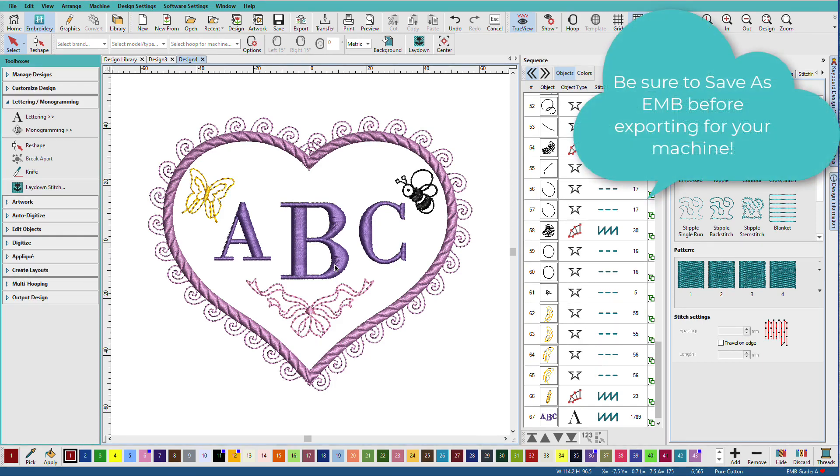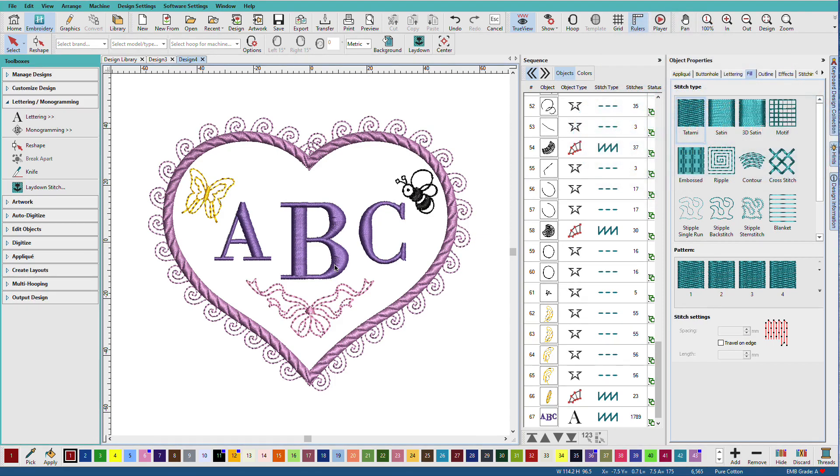So as a final reminder, be sure to save any files you create like this as EMB files. Then the next time it's just a few seconds to change the letters and maybe change a color.